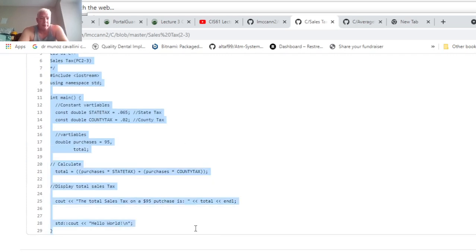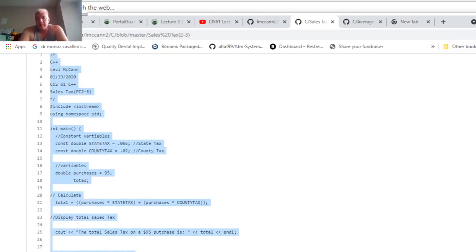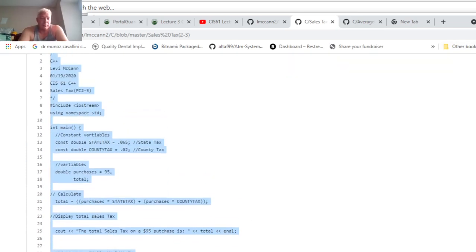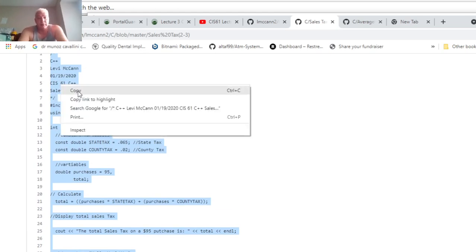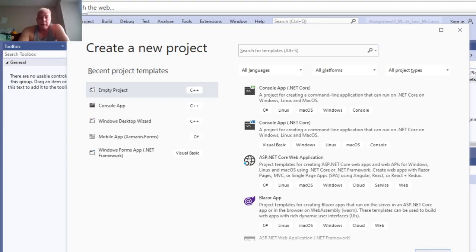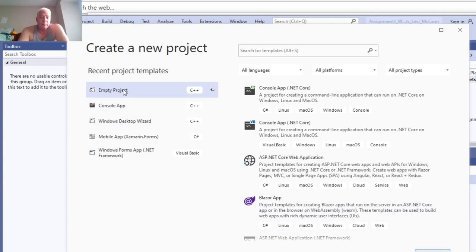I'm going back to this and copying it. If you're using Visual Studio, go and start a new project, an empty C++ project.